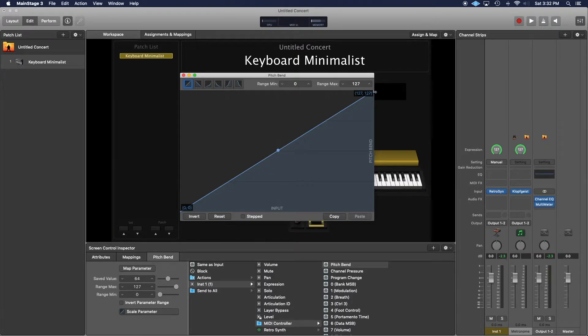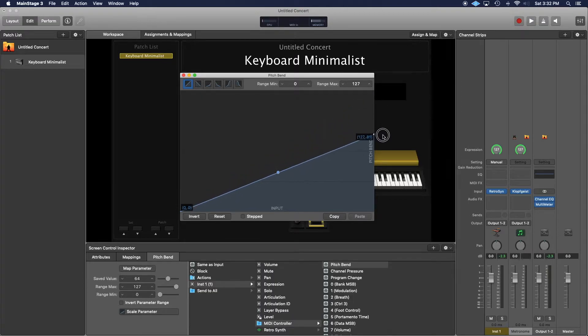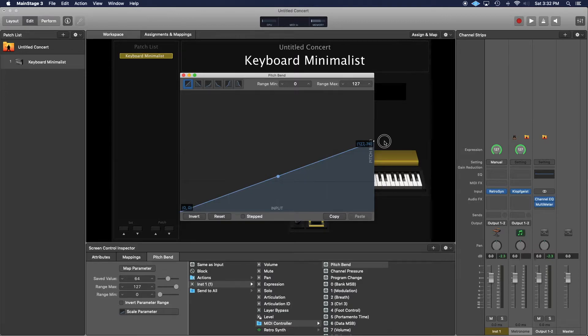But up top, you don't want it to go all the way to the top. You want this to go down to about 74, I believe, which is the number that we need.